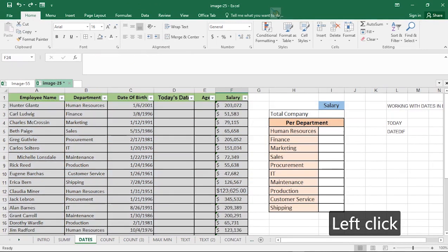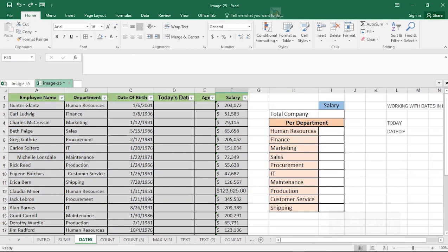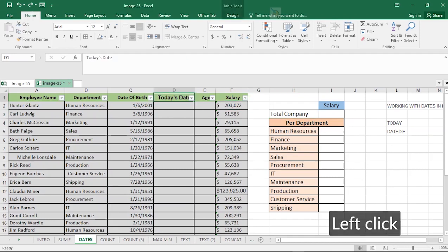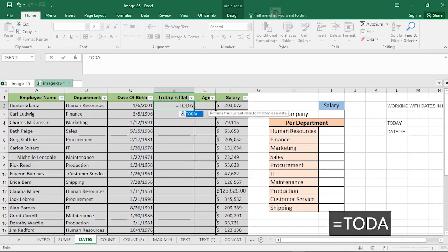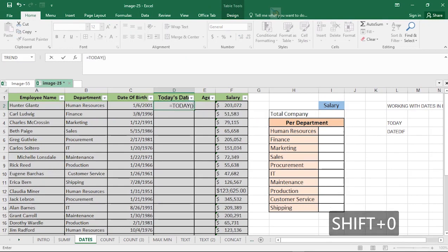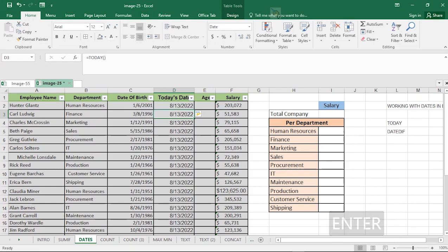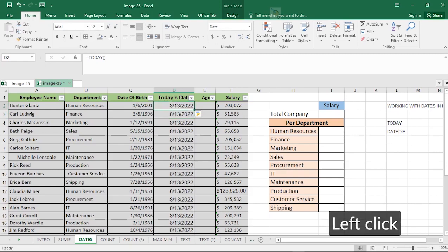The next Microsoft Excel functions we'll be looking at are the TODAY function and the DATEDIF function. Here we have a table with today's date and the age of each staff member. To find today's date, use the Excel TODAY function — it's as simple as typing TODAY, opening your bracket, closing it, and hitting Enter. Because your table has been pre-formatted, Excel will smartly fill up all the remaining cells for you.